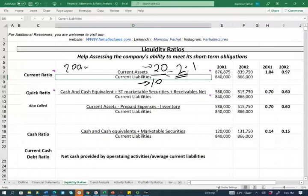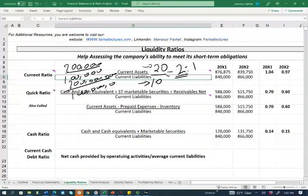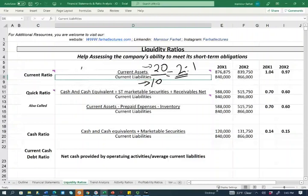Whether I have $200,000 divided by $100,000 or $200 million divided by $100 million, the ratio is the same. The beauty of ratios is they factor out the size, so you can compare two companies of different sizes once you look at their current ratio.